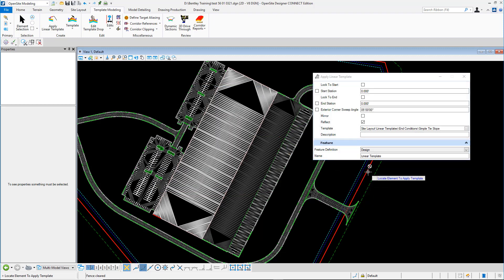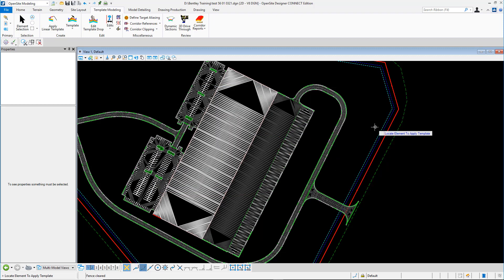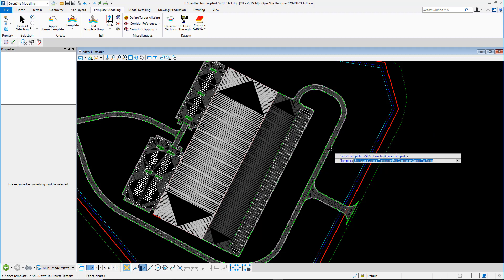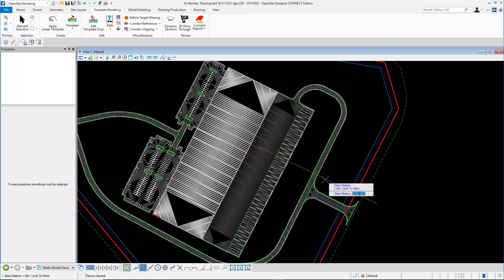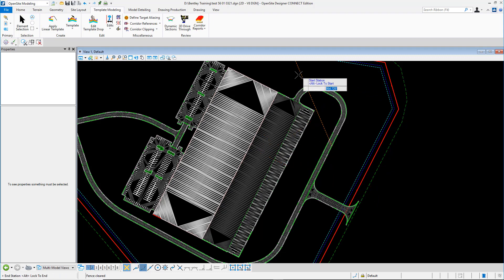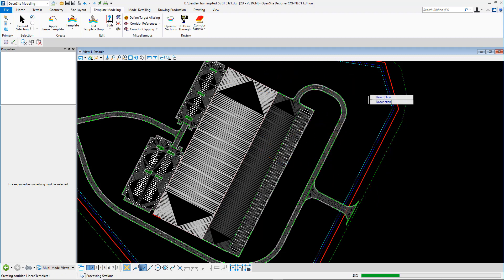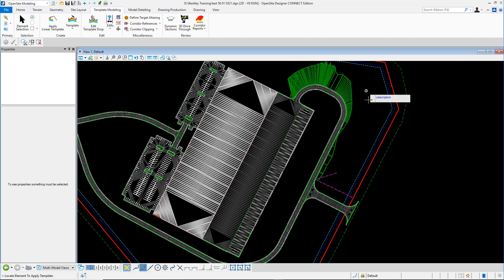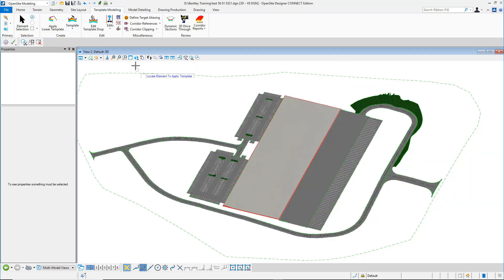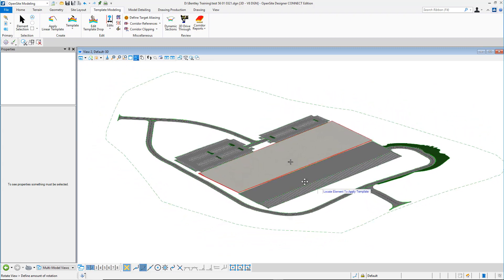Grab the feature that you want to apply that to. Let's just do the outer edge of one of the curbs. Accept it. Give it a starting point and an ending point. That quick, it applied that surface template and created the tie-ins. I can still control that tie-in.